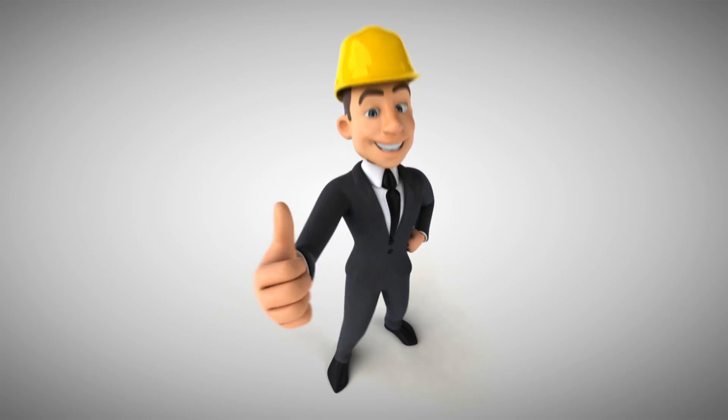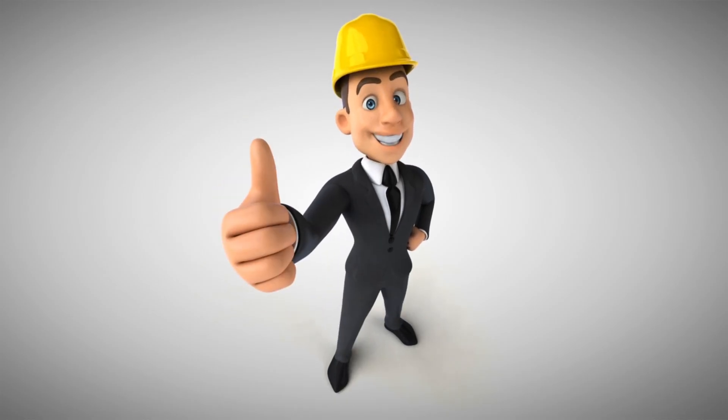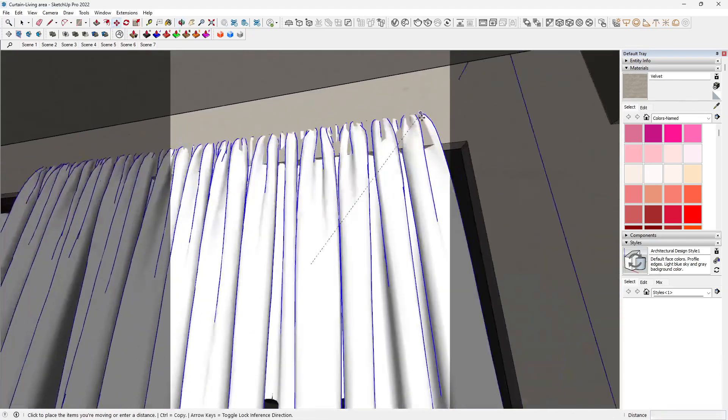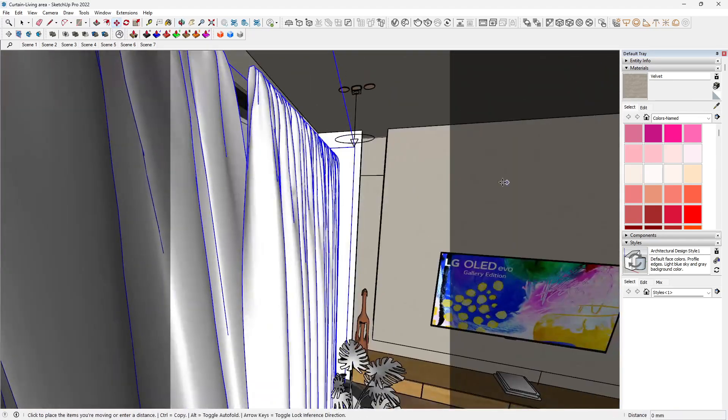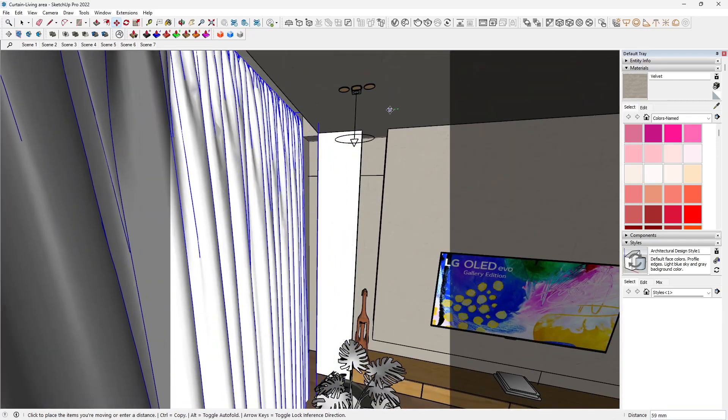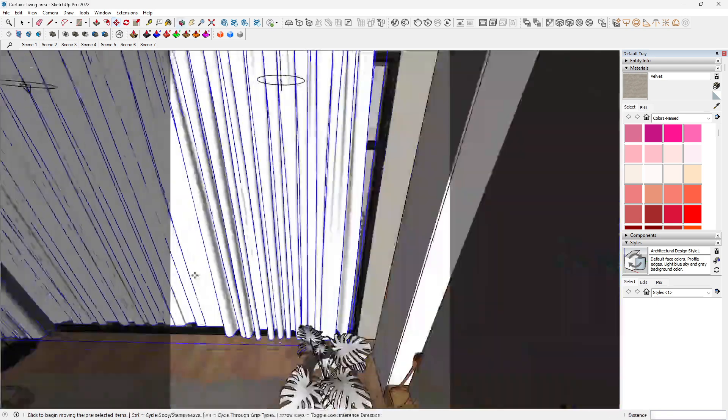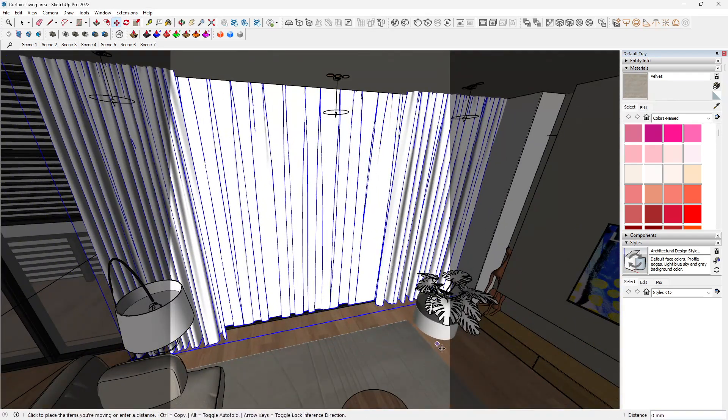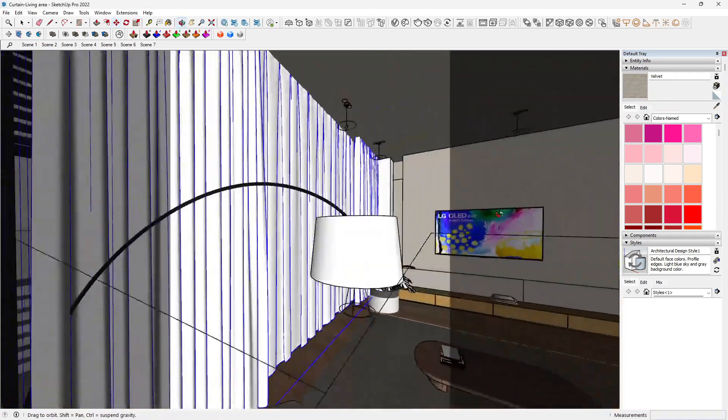Let's get started. First, let's set up our scene. I've already prepared a basic room with large windows where we have our curtains. Make sure your model is ready with the windows positioned where you want the curtains to hang.